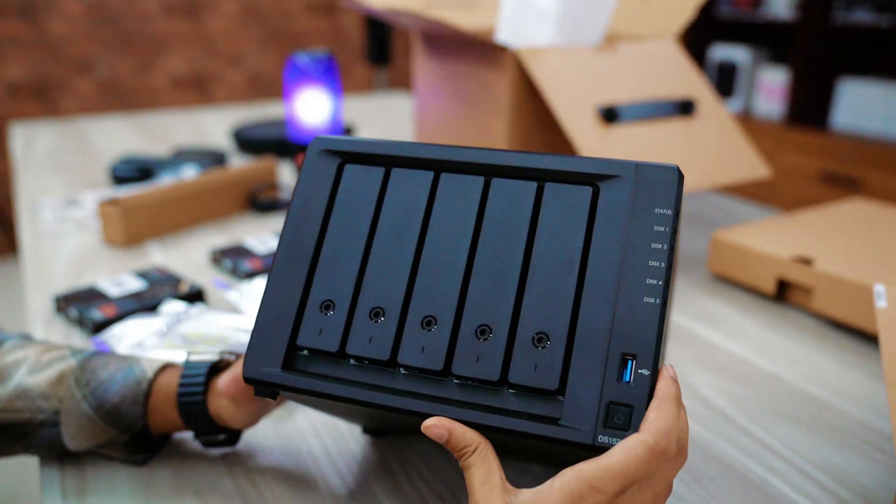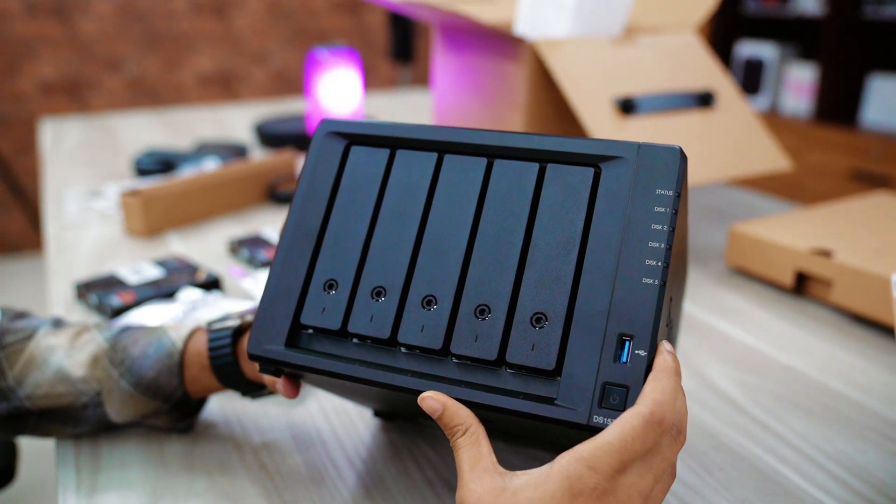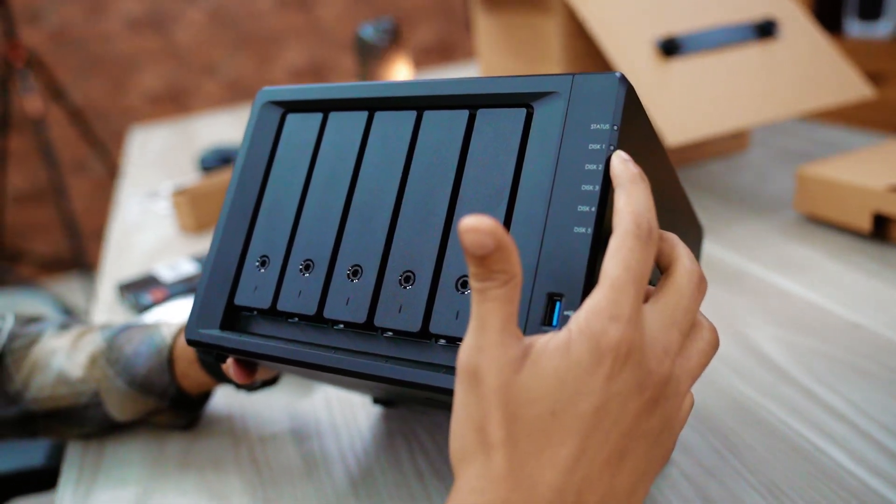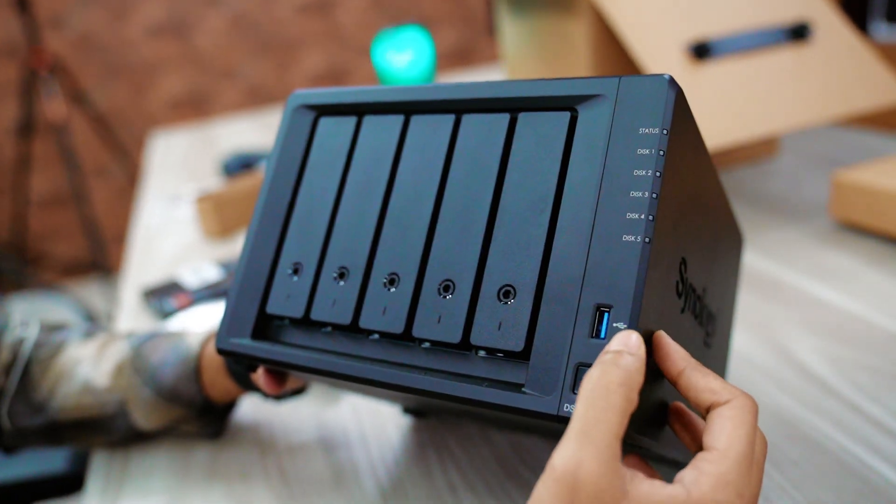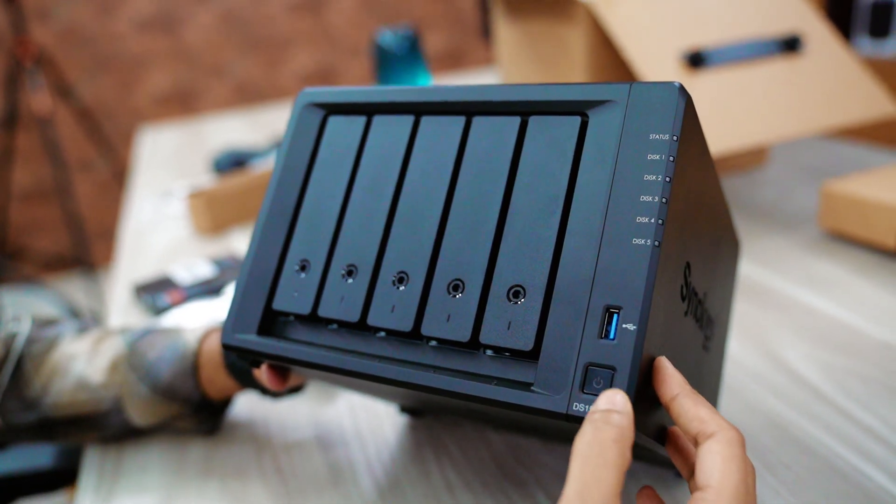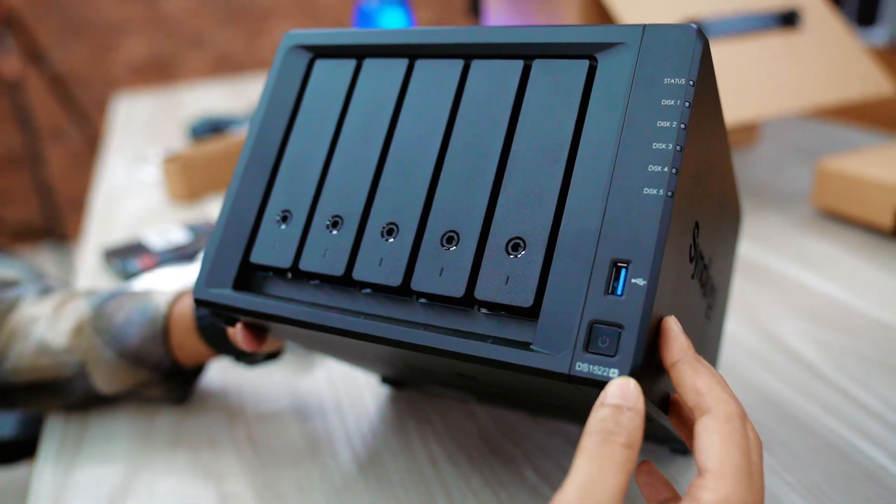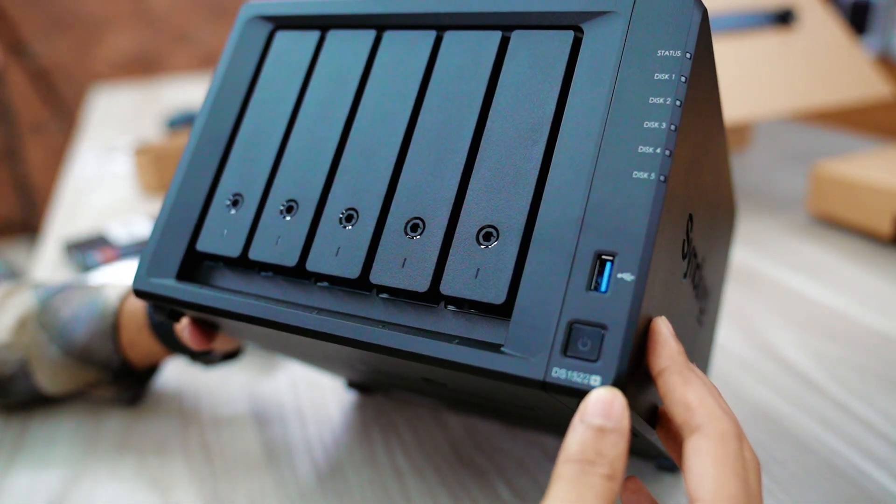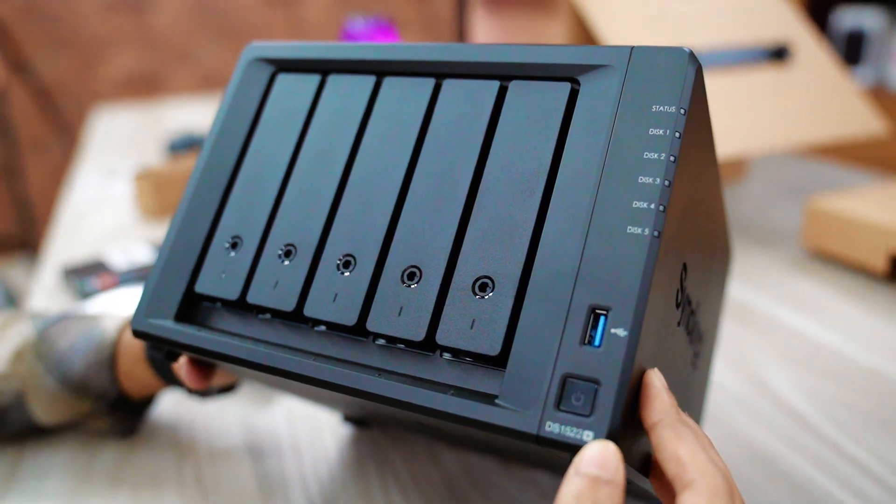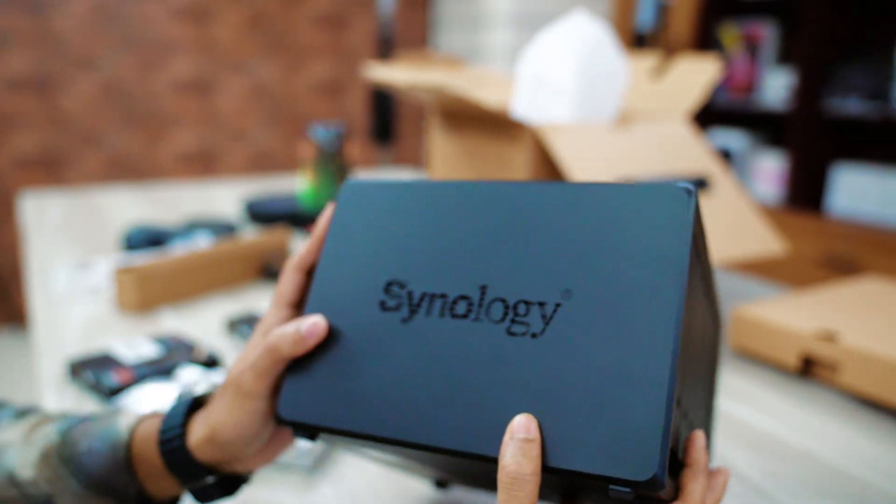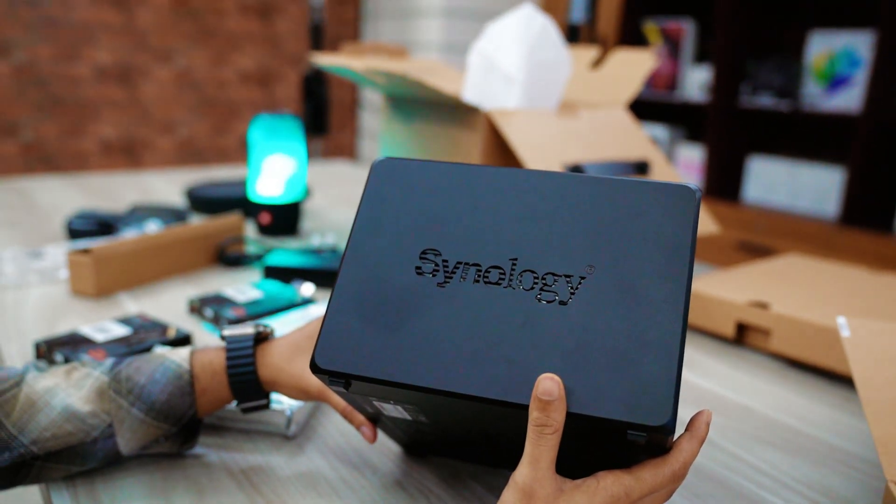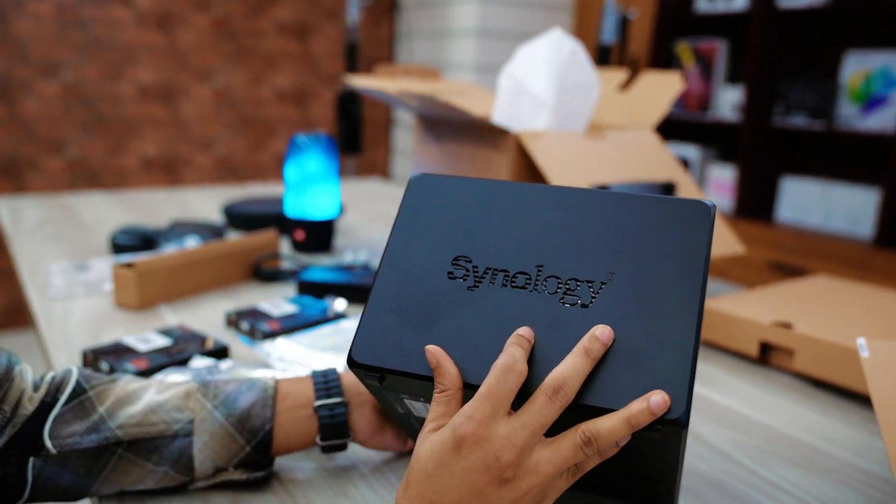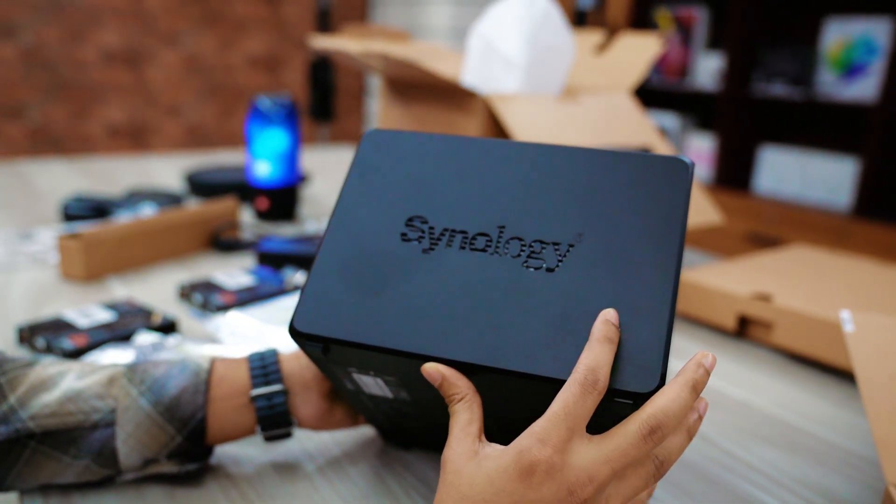On the right side, here you can see some lighting indicators for our NAS status, hard disk, and also we can see USB 3.0 port and NAS power port. In this NAS, both left and right side, here you can see big Synology branding right here.